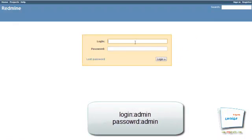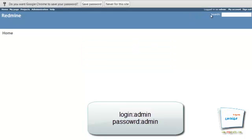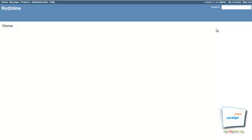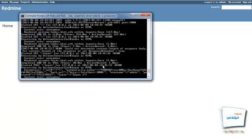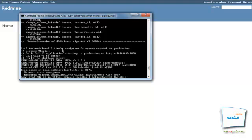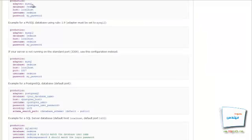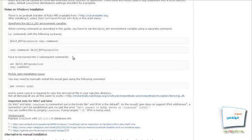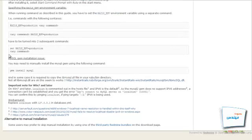We can sign in for the first time using the login admin and password admin. An important note to keep in mind: each time you want to run Redmine, you must ensure that the Ruby on Rails server is running. Otherwise, write the command for running the Ruby on Rails server. Also, if you face a problem with localhost and the IP address, you can solve it using the method provided at the end of the install page.